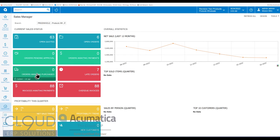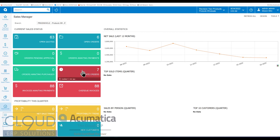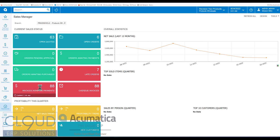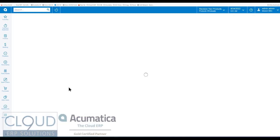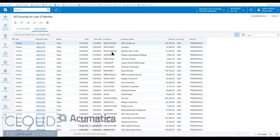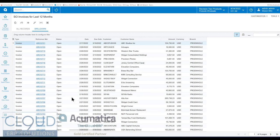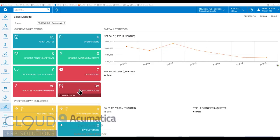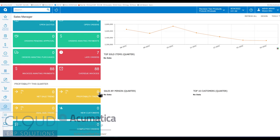Orders awaiting purchases. So I have a sales order and there's a link to a purchase order, but we haven't quite created the purchase order yet. This will show late orders, orders that are past their requested date for customers. Invoices that are tied to an order that are awaiting payments. You can drill down into any of these widgets to get the actual data. And overdue invoices.